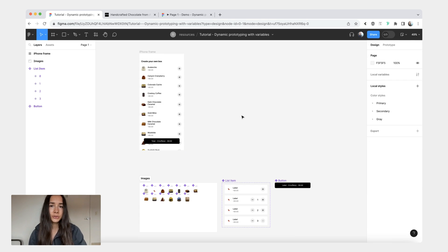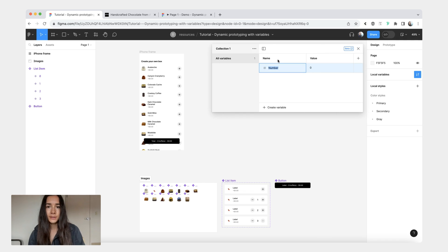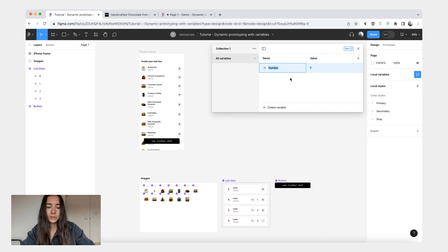Alright, the first thing that I'm going to do is we're going to go into local variables. We'll create our first variable which is going to be a number and this number is going to be a cost per truffle. We can set it to three now but we can change it later.